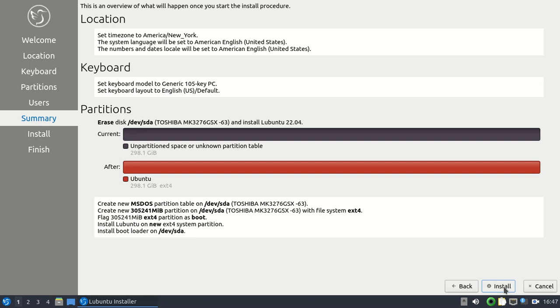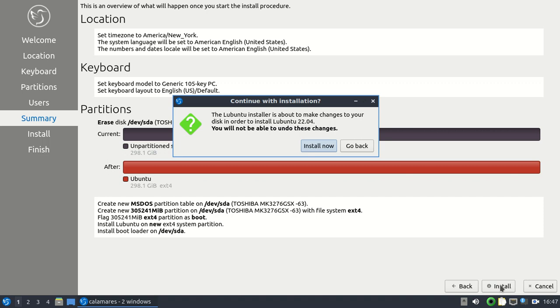Then it's going to give you a general summary of what you've chosen for your settings. Once everything looks okay to you, go down to the bottom and click on Install. Left-click on Install. Then it's going to ask you, are you sure you want to? Because once you do this, you will not be able to undo changes. We are going to go ahead and choose Install Now.